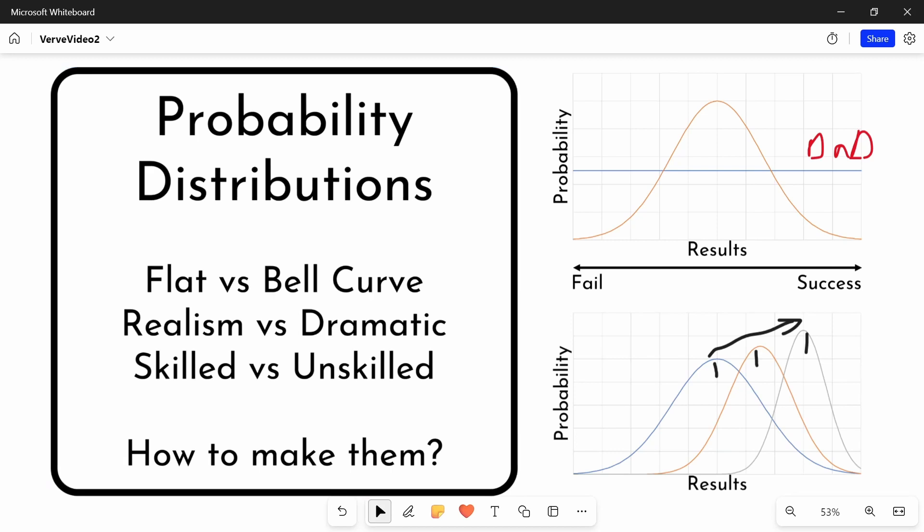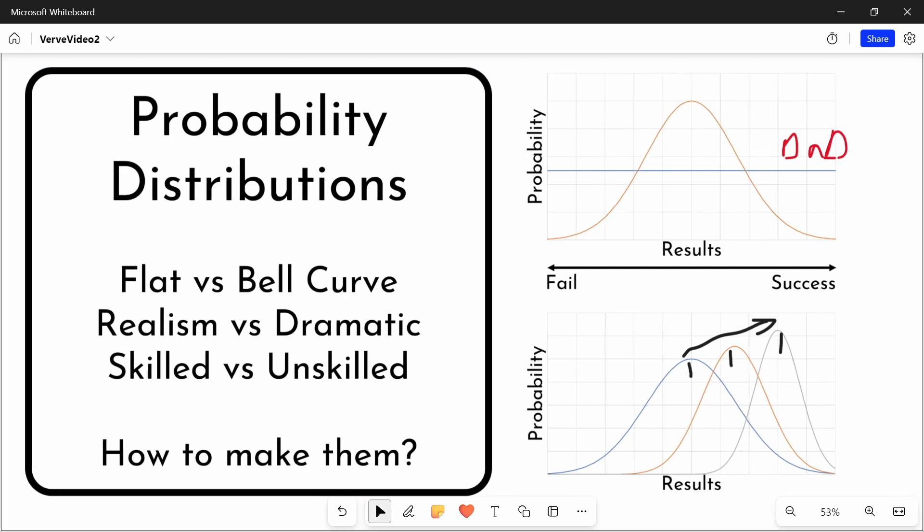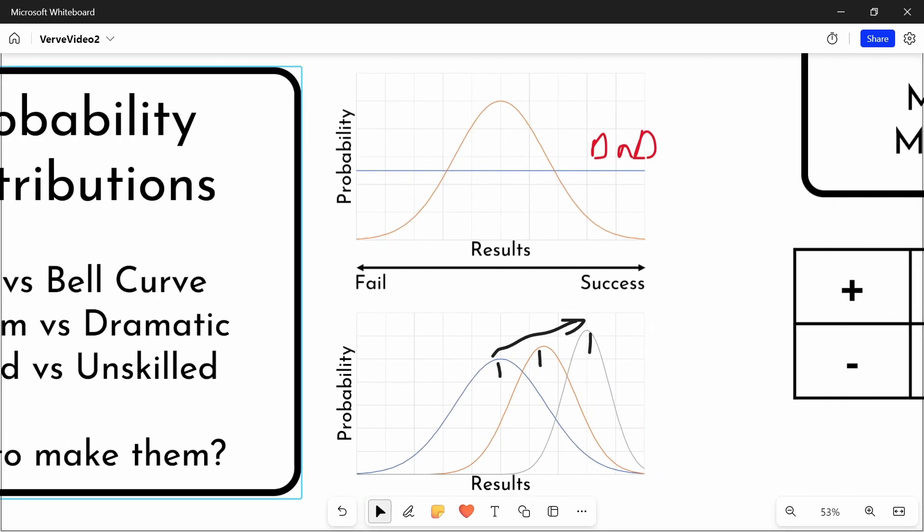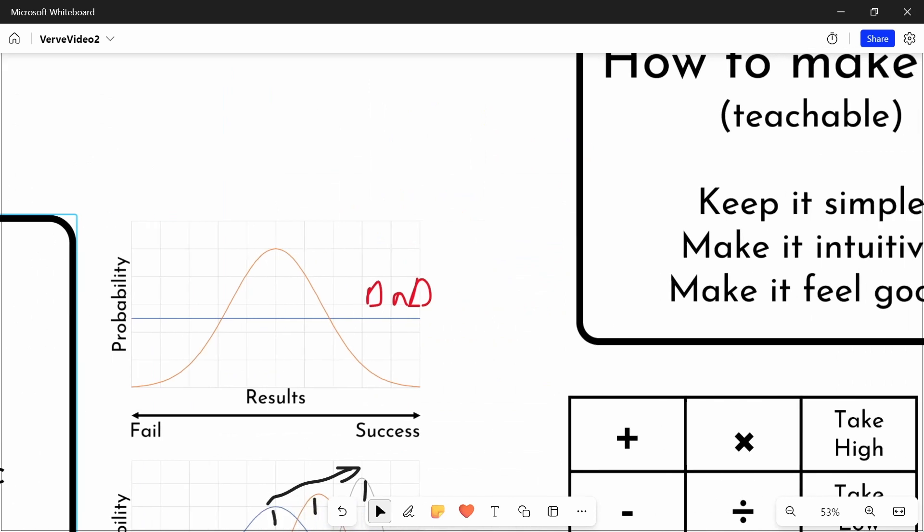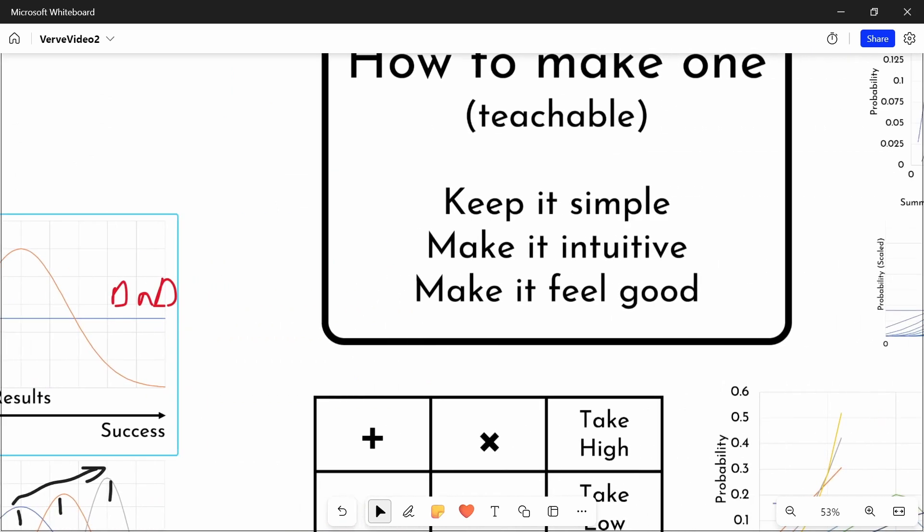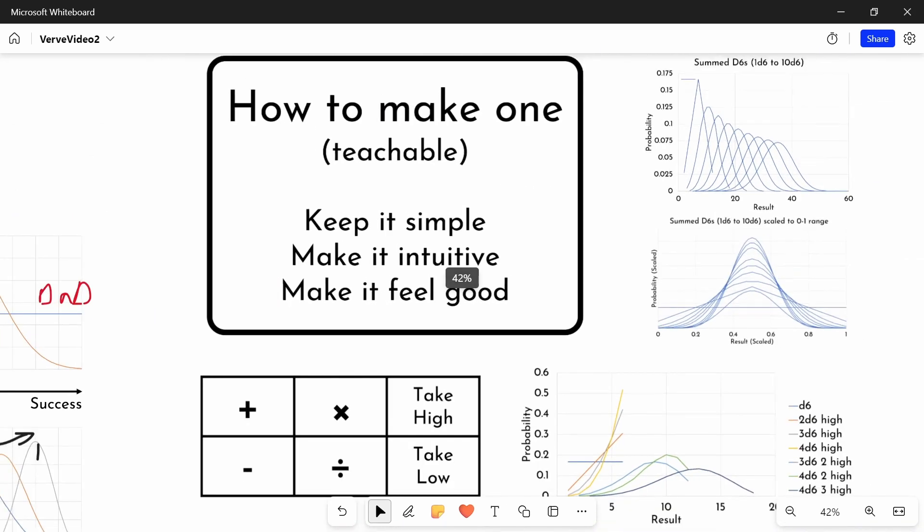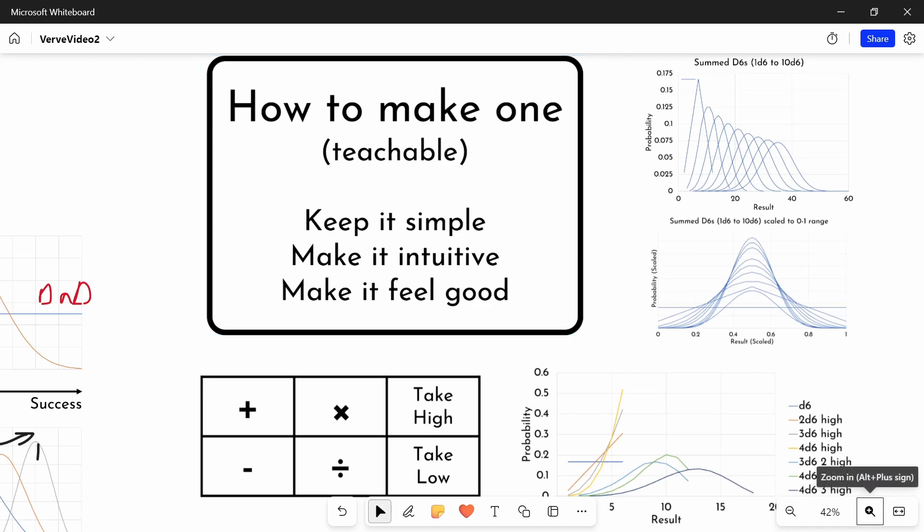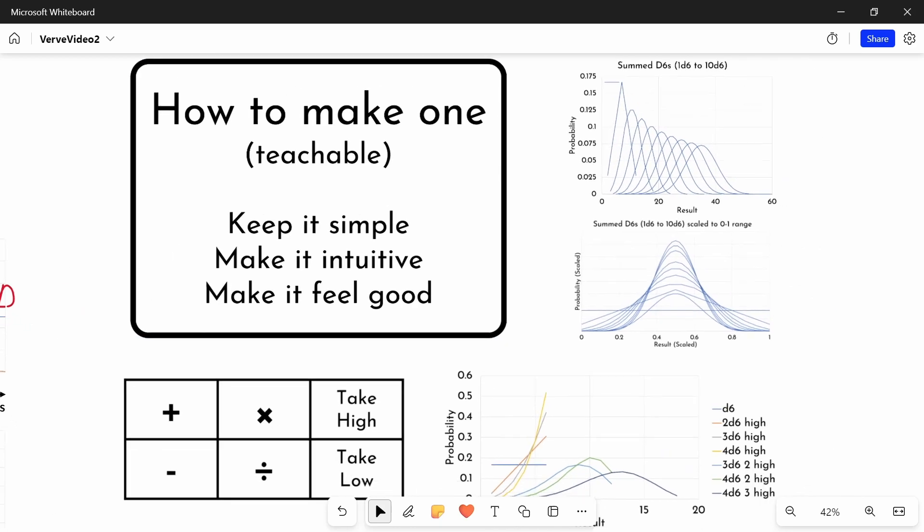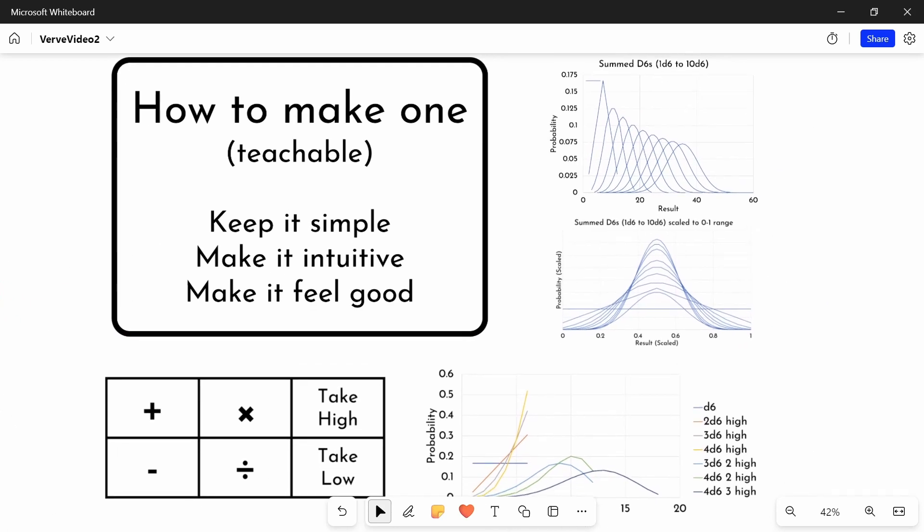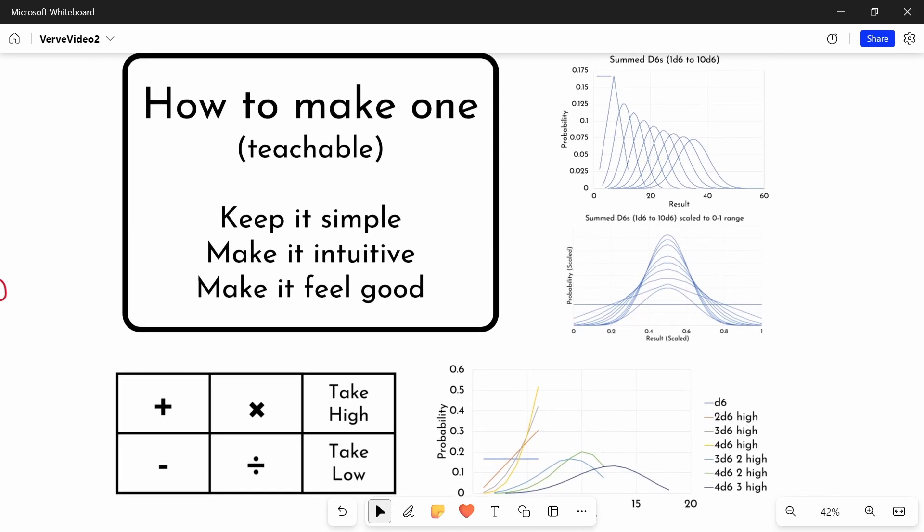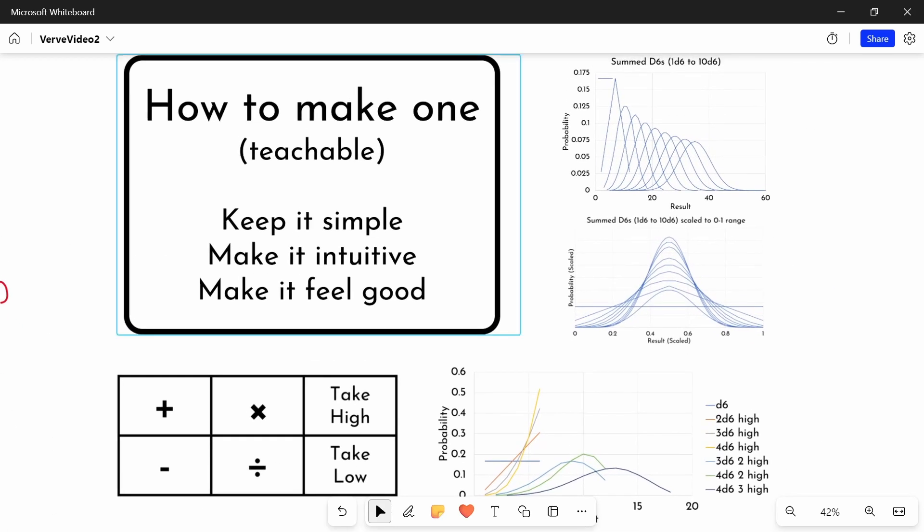So have a think about the shapes that you want your probability distributions to have. There comes the question then, of course, of how do we make these distributions? What kind of mathematical tools do we have? How are we going to make our dice system? And I think an important part of making a dice system is making a teachable one. It needs to be understandable.